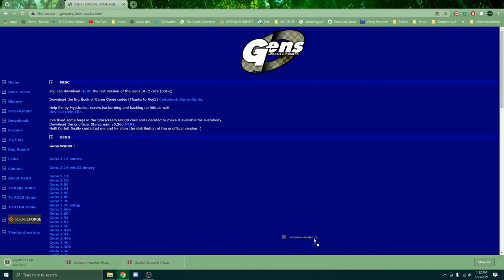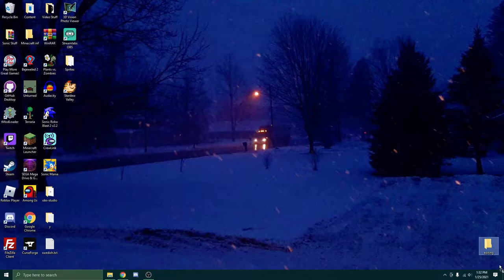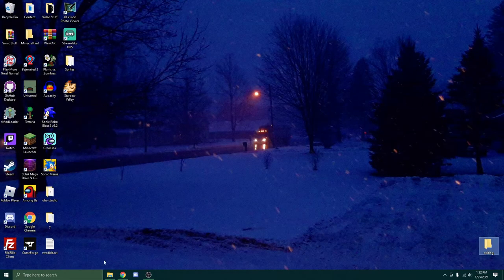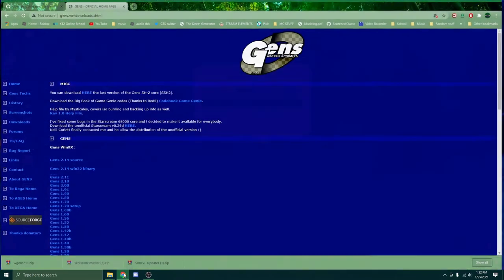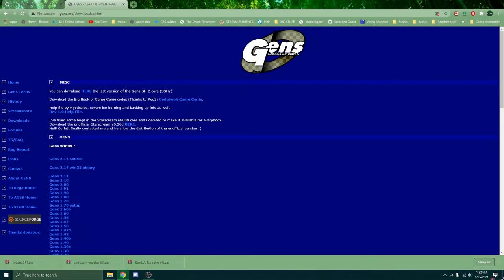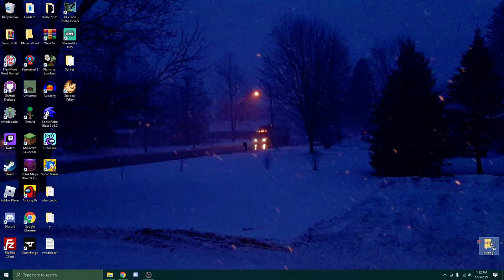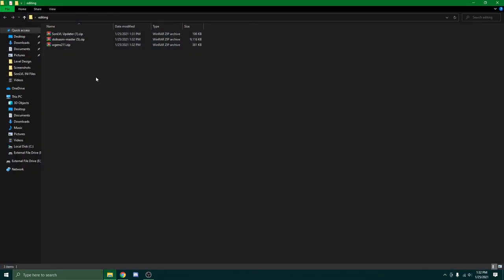Now, you want to drag these also to your folder. Just like that. Once this is done, also drag that there. Now you have all these. And perfect.